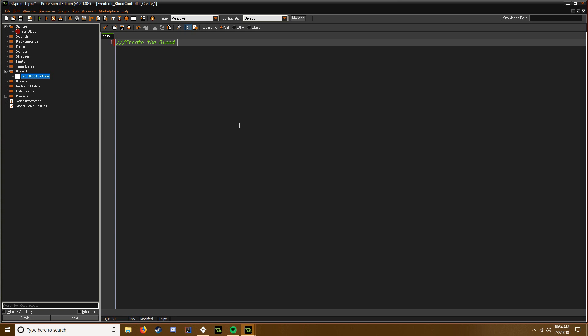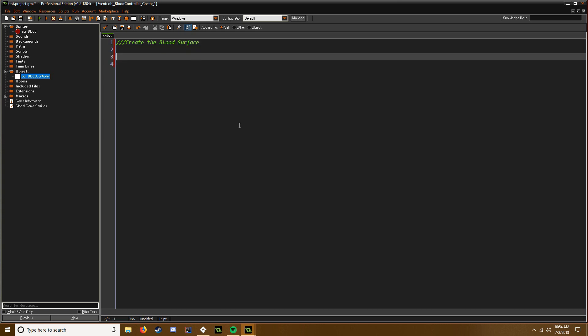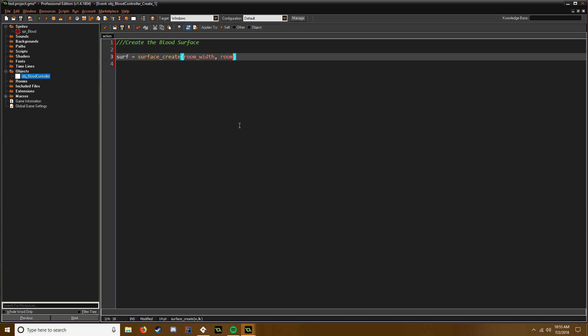We're going to be using surfaces in this. So surf equals surface_create. And this probably isn't the most optimized way to do it, just because you're creating such a large surface if you have a big room. You can create this based on the view size and kind of like carry that with the view, but I've never tried that. It could be kind of complicated, so I'm just going to do it this way. It's going to be room_width and room_height.